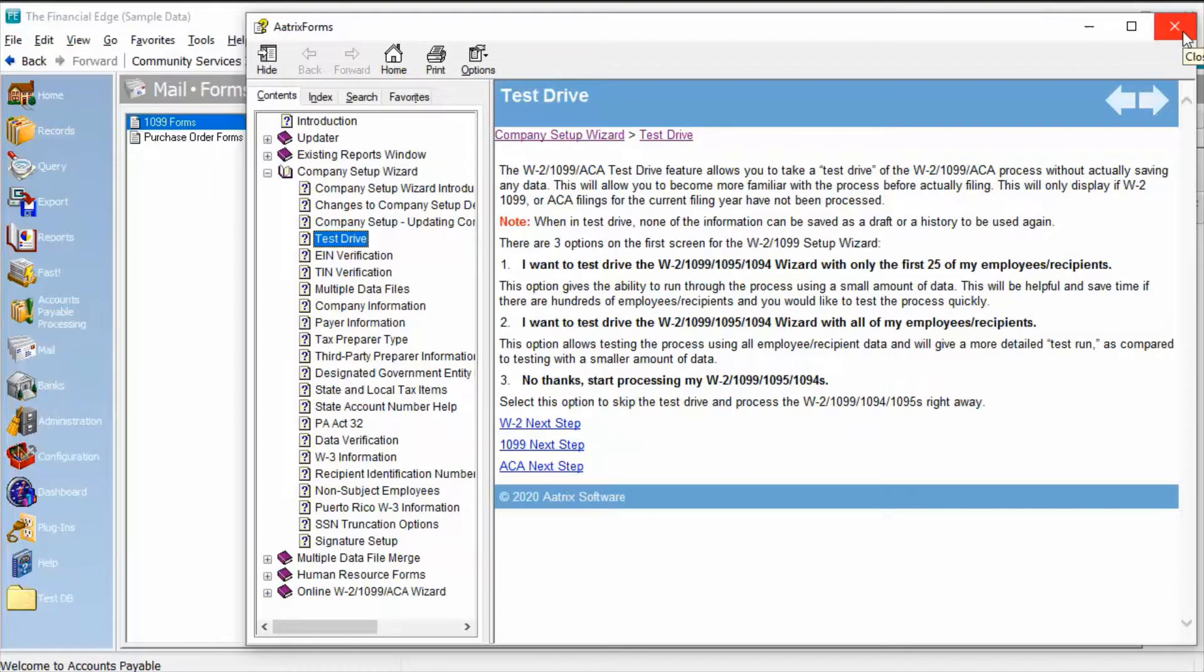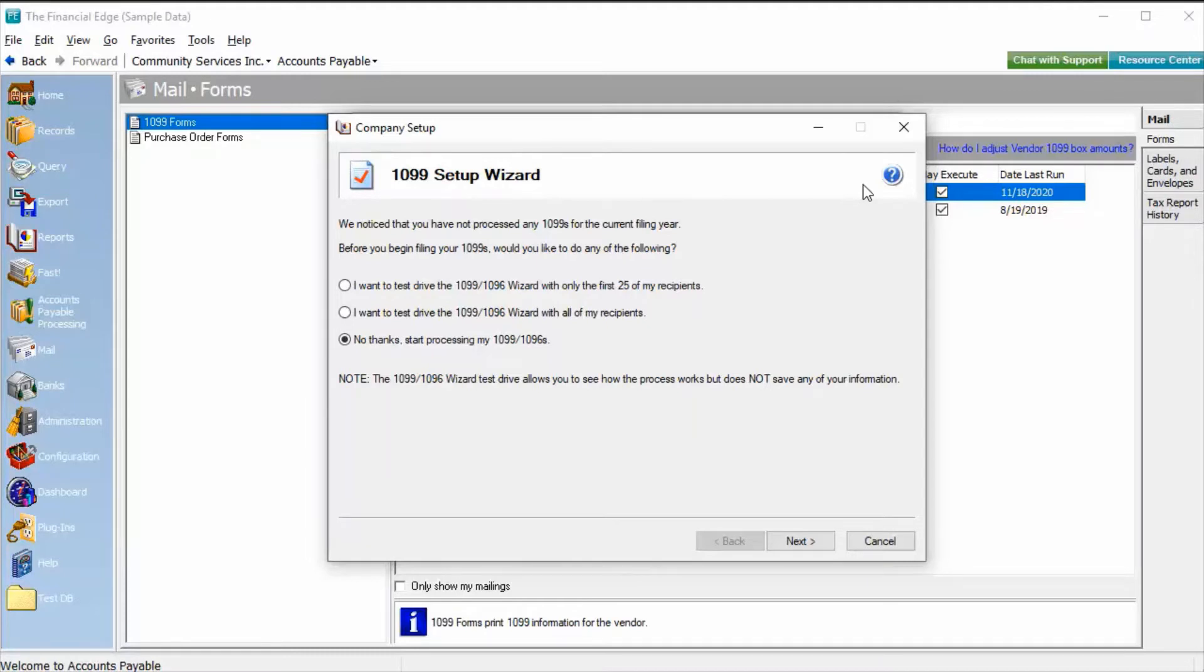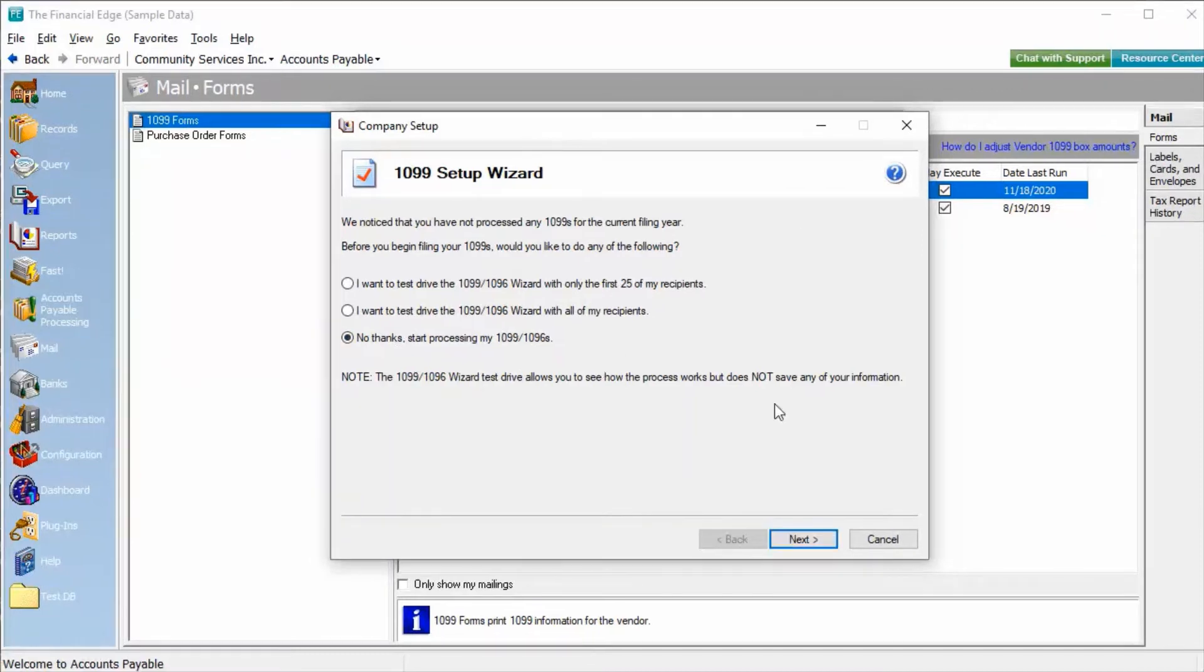The 1099 Test Drive feature allows you to take a test drive of the 1099 process without actually saving any data. This will allow you to become more familiar with the process before actually filing. Once you're ready to begin the official processing, choose No Thanks, Start Processing My 1099s.